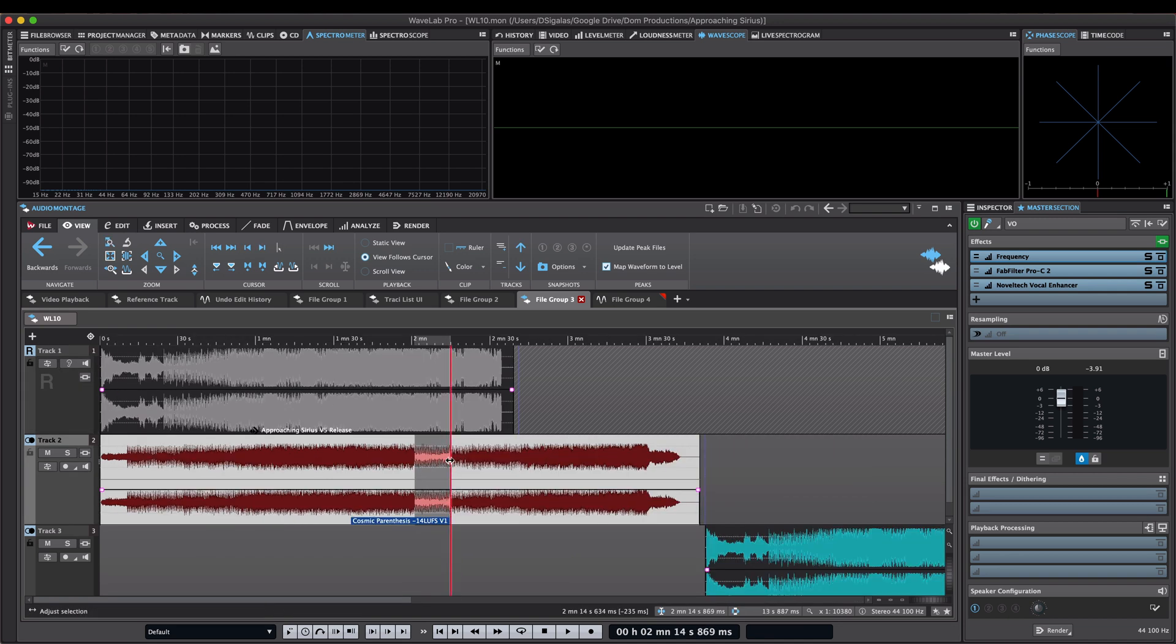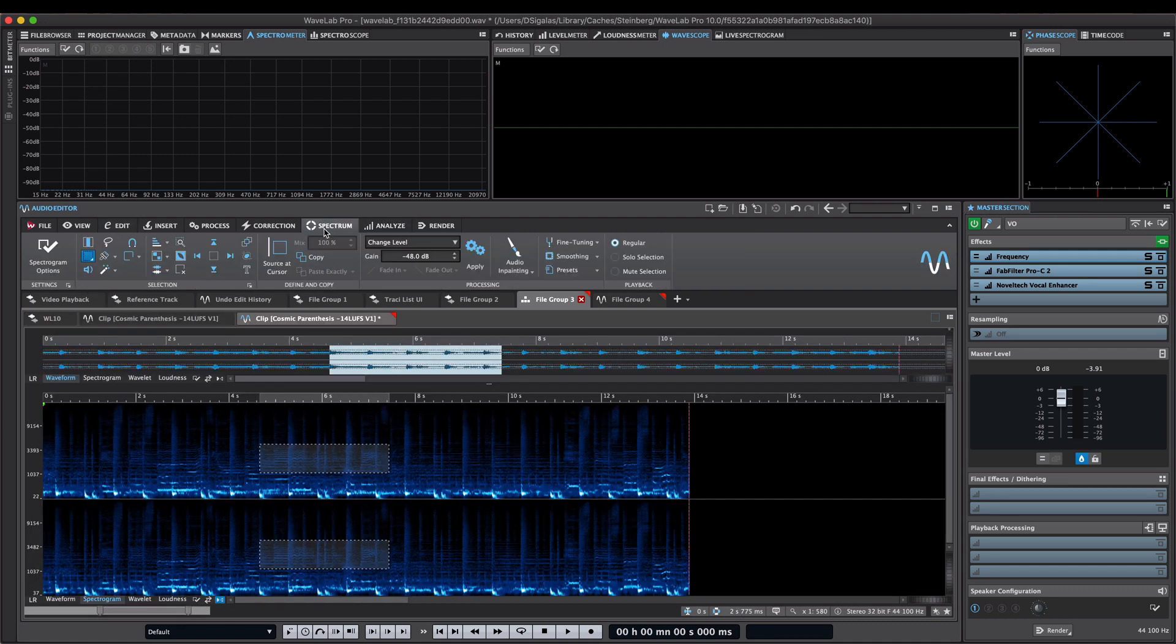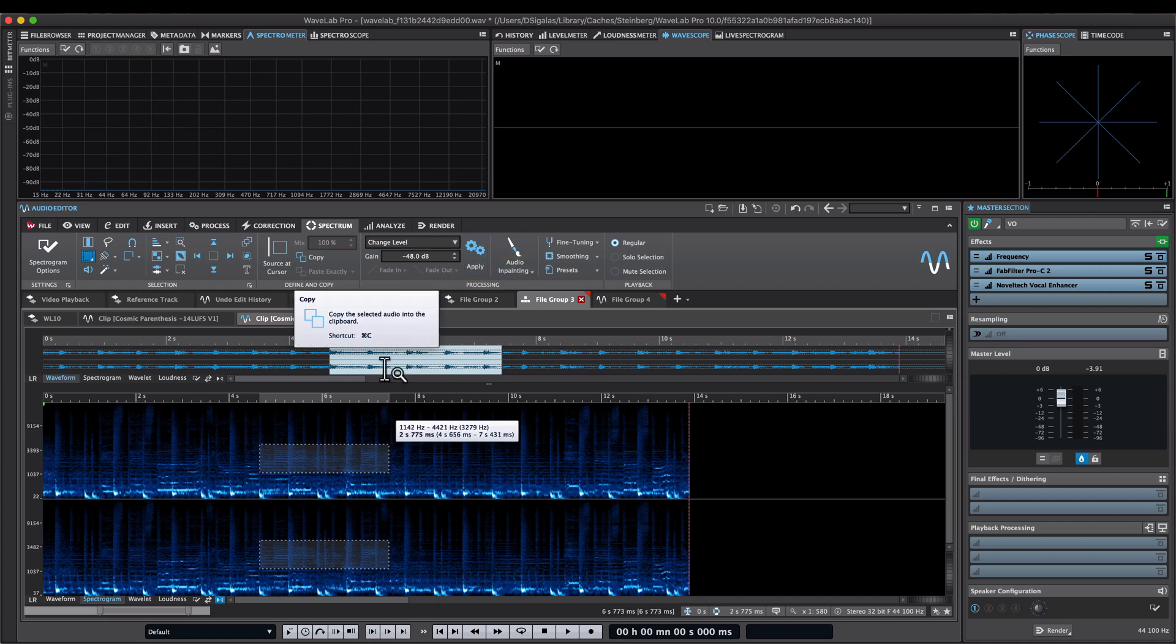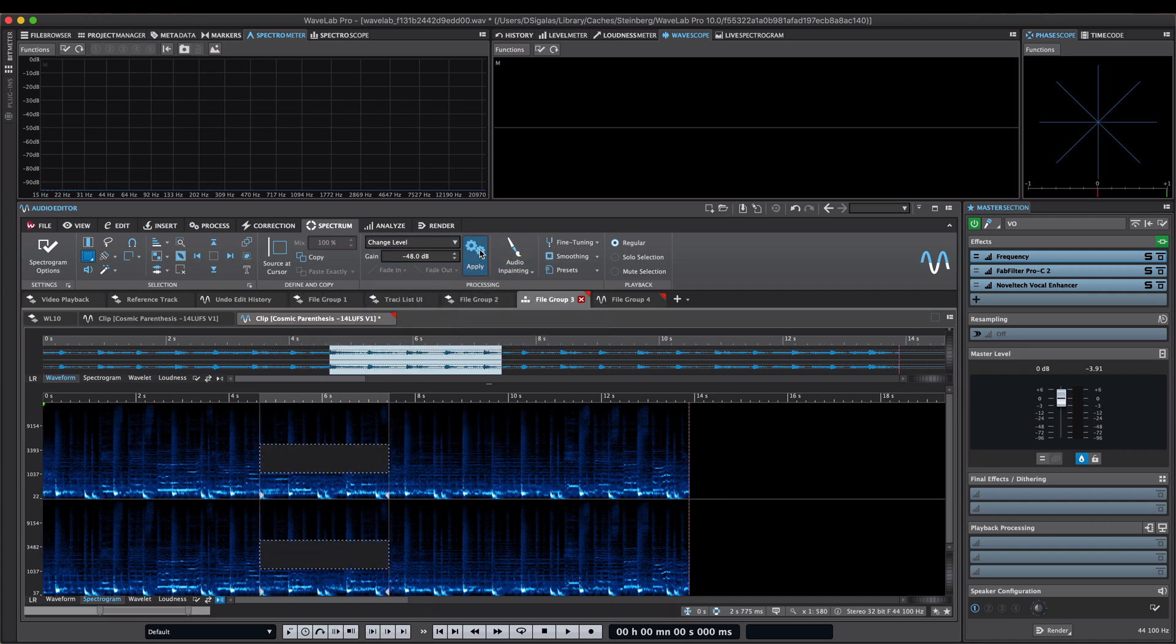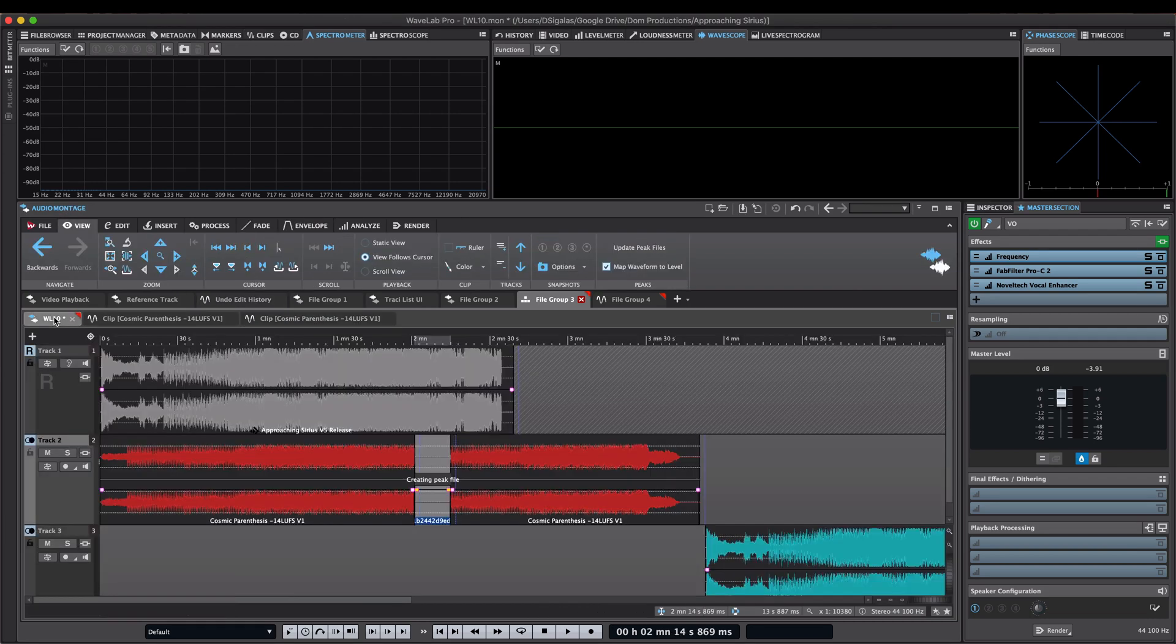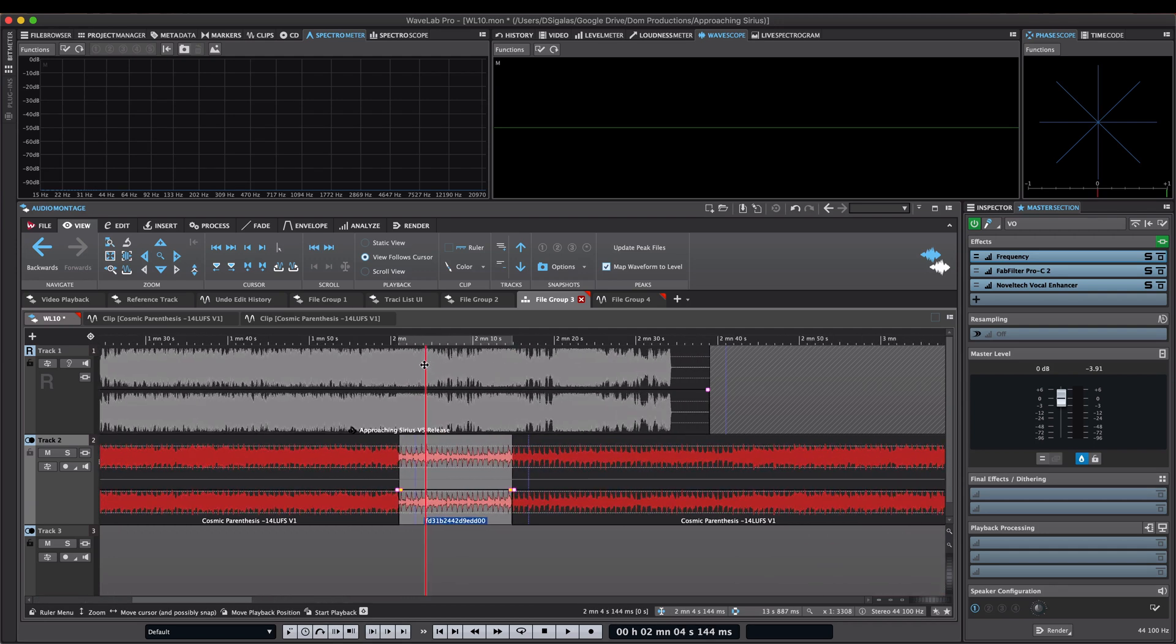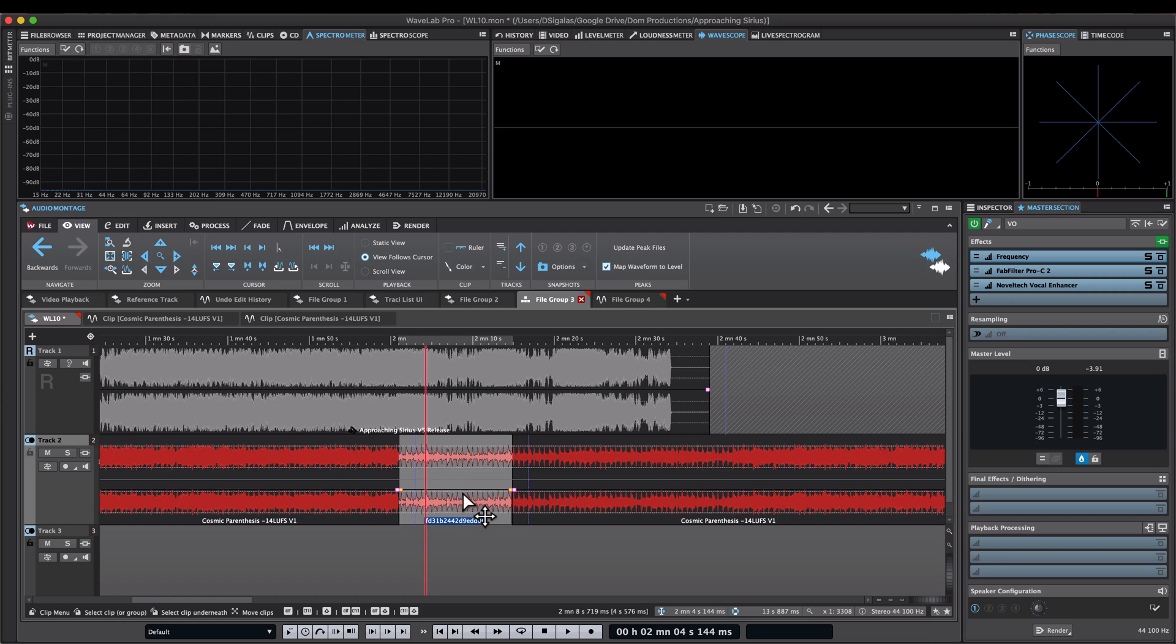With inline editing, Wavelab allows you to open a clip range in the waveform editor or directly in the spectrum editor. In this case, the original file is not modified. Instead, a new file is created from the original file. The file is stored in the montage data folder. In this case, all edits made with the inline editing option are non-destructive in regards to the original source file. This allows you, for example, to edit the audio of video clips.